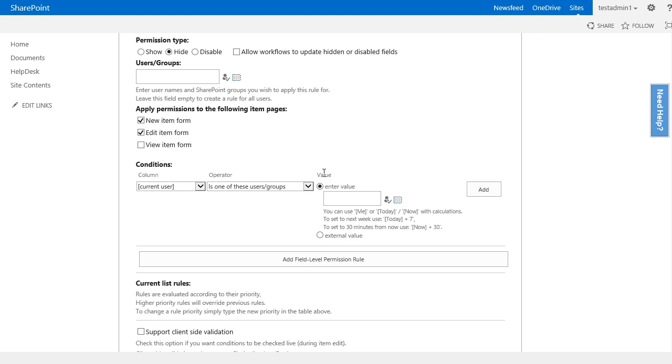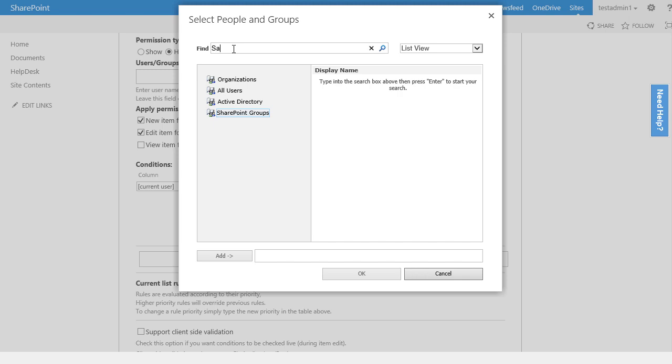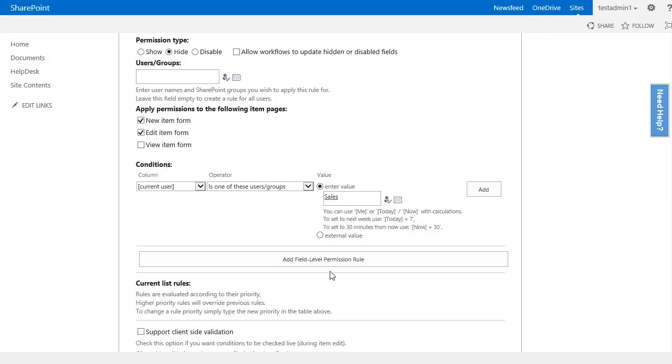What do I compare the current user against? To find the value, I will click on the small directory icon, select SharePoint groups, and then find my SharePoint group. I know it includes sales, so I will search for sales. I will select it and then I will click the add button to add it to my selection and finally click OK.